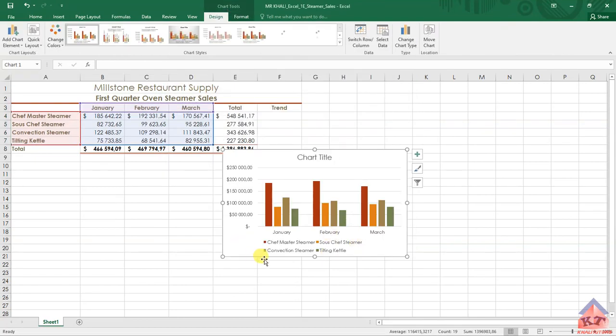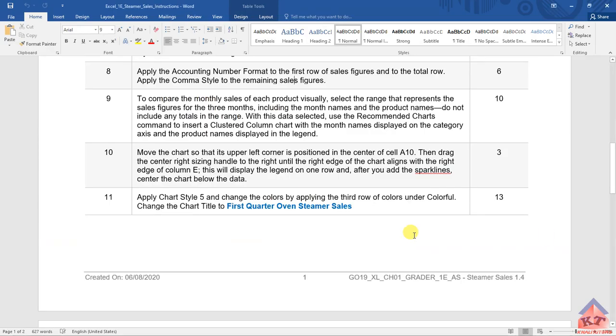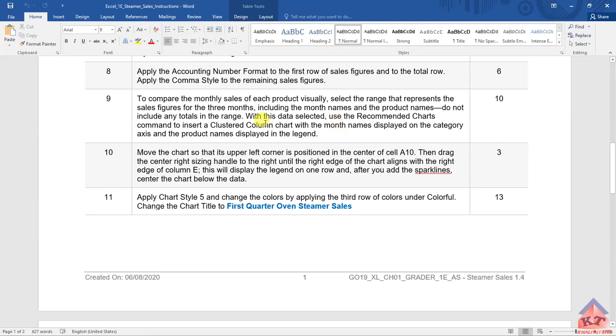And then we have this chart. Let's look at the instruction to see if we have completed everything. Yeah, we're basically done with step number nine. So let us move on now to step number ten.